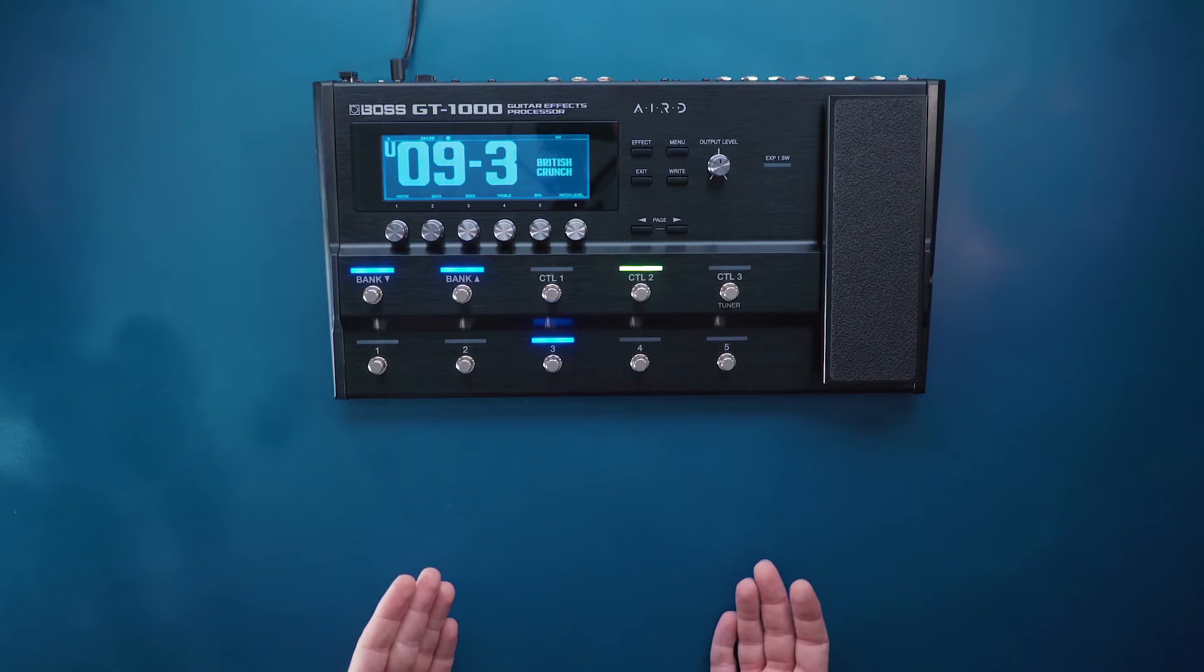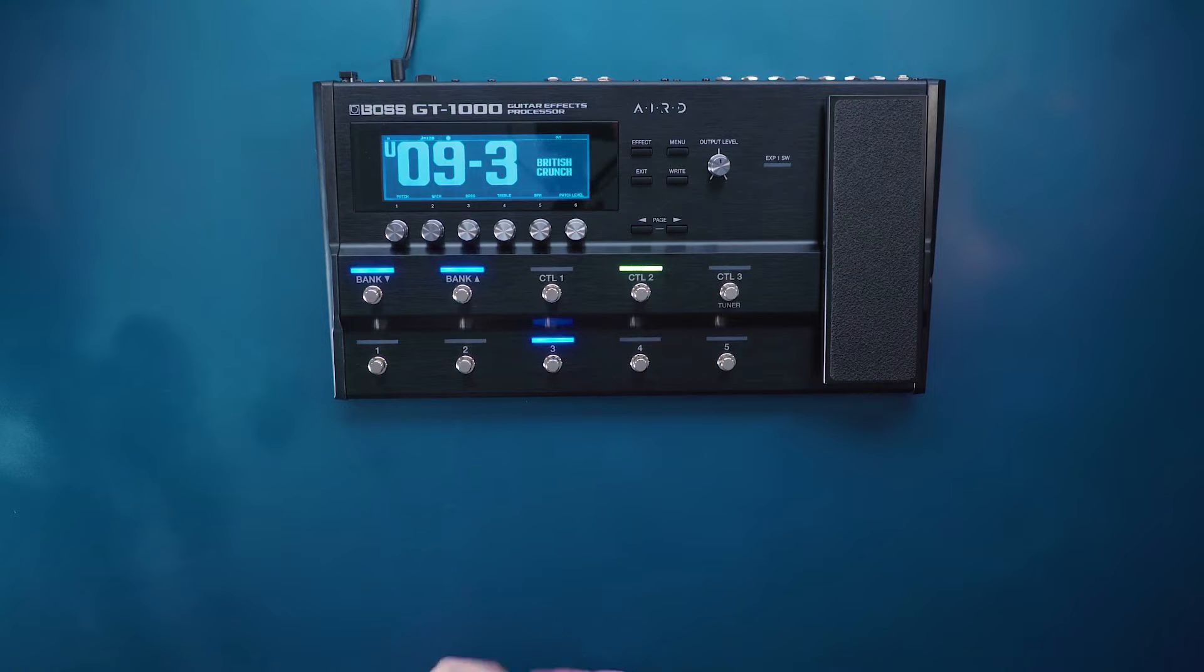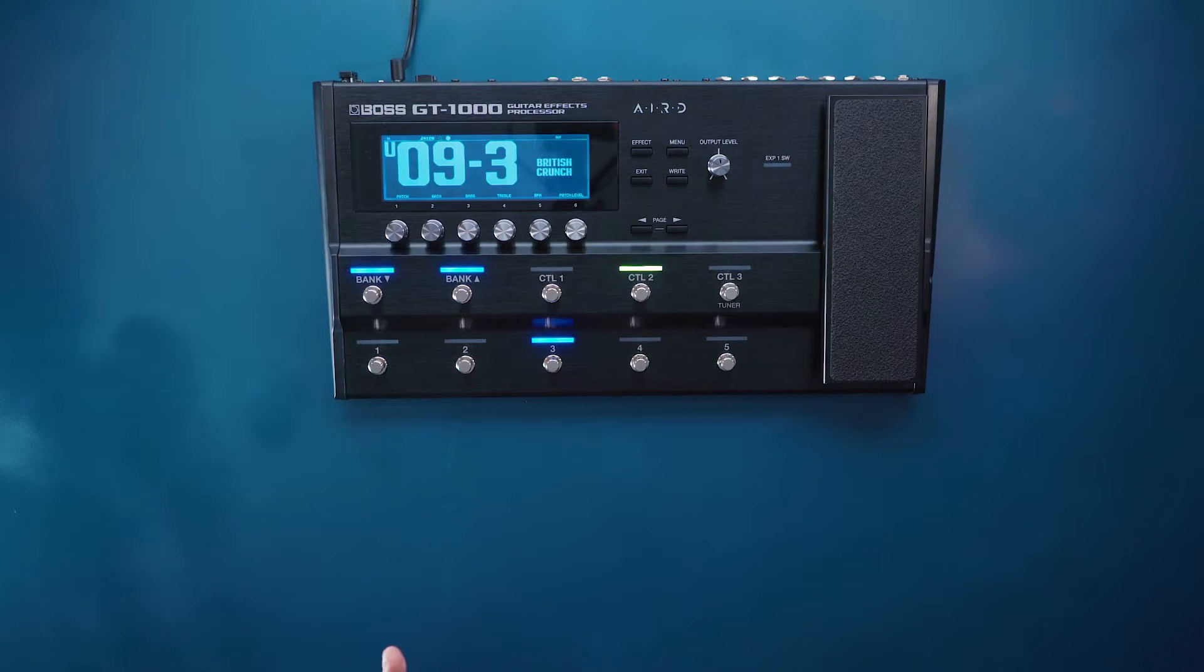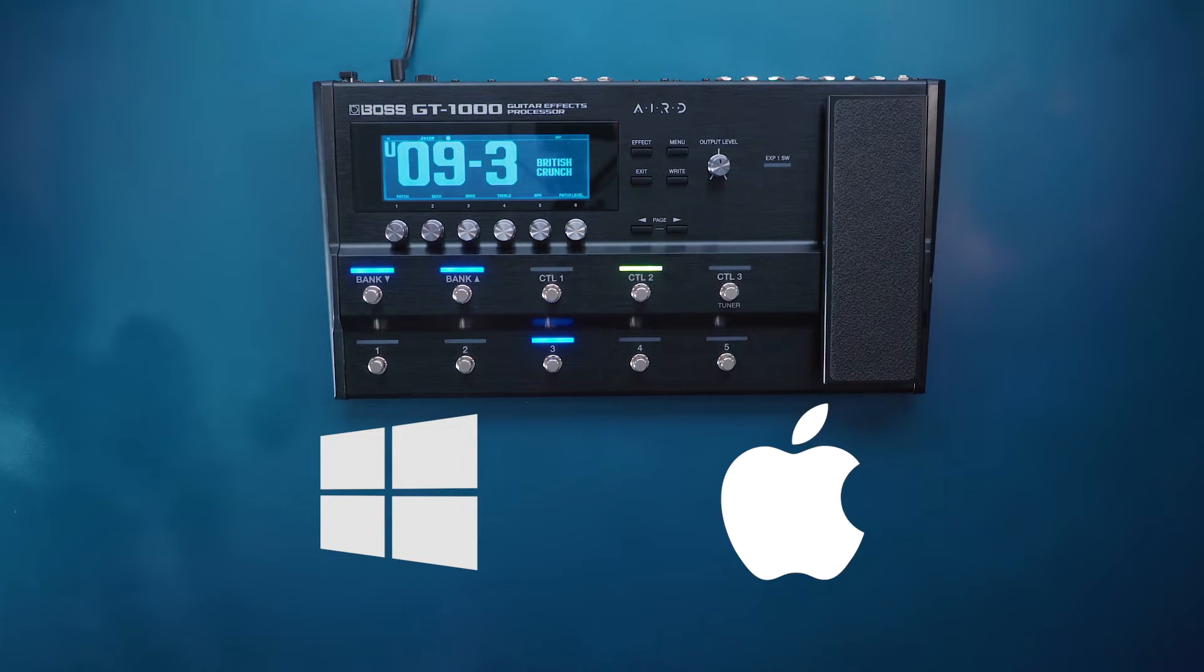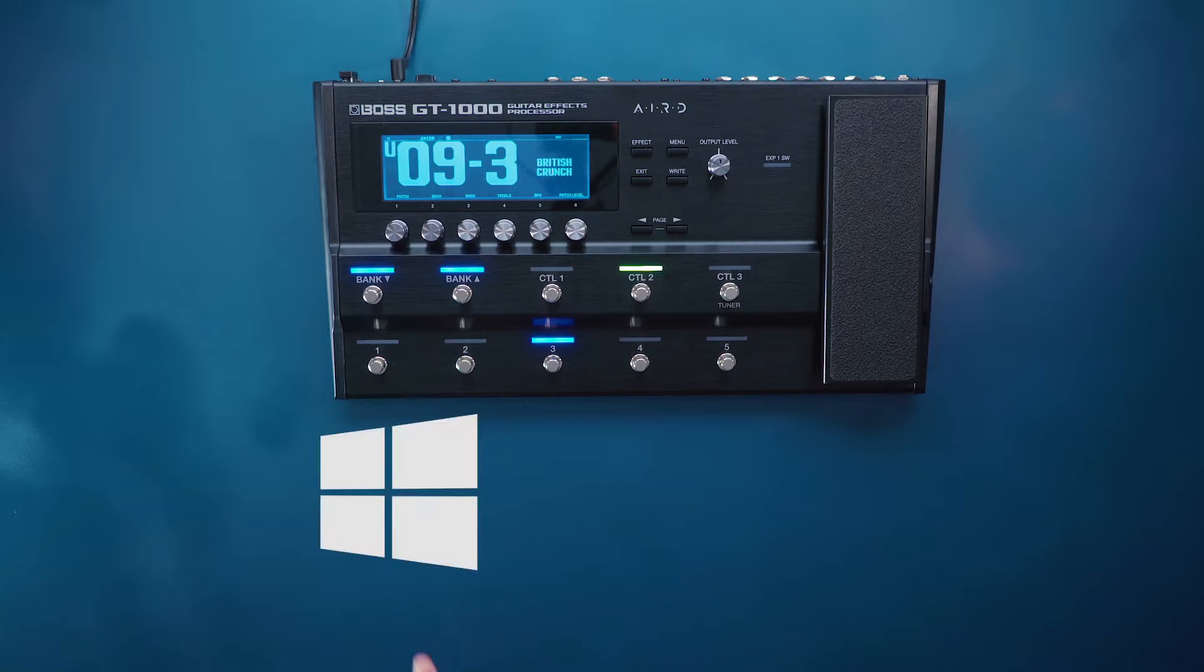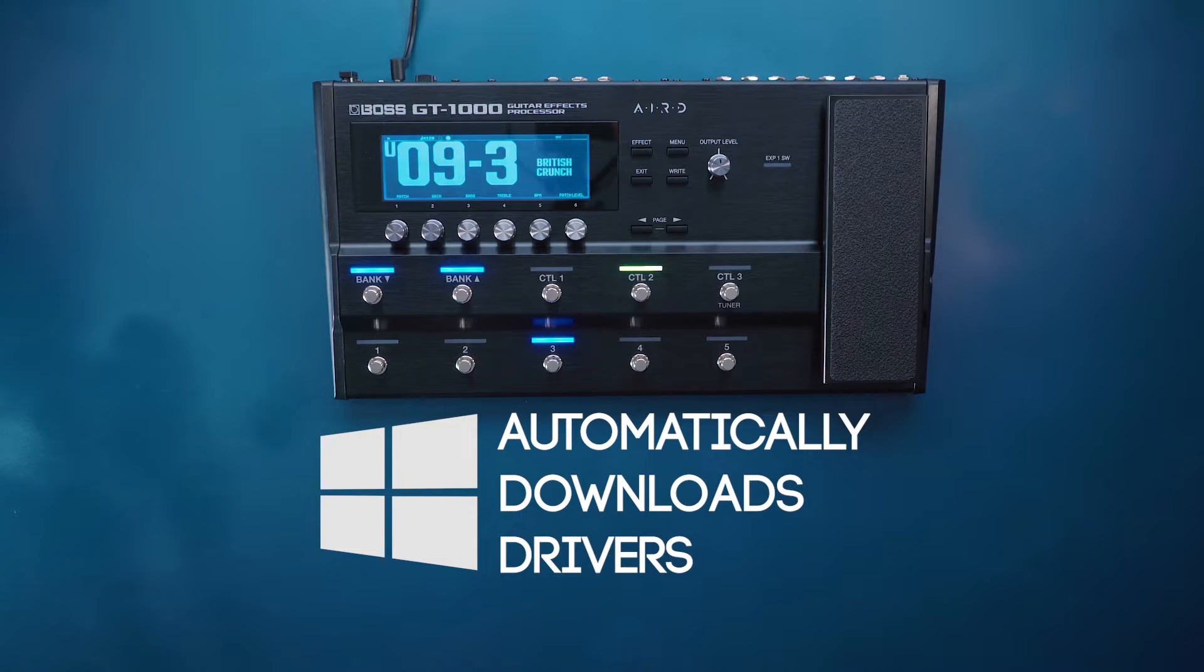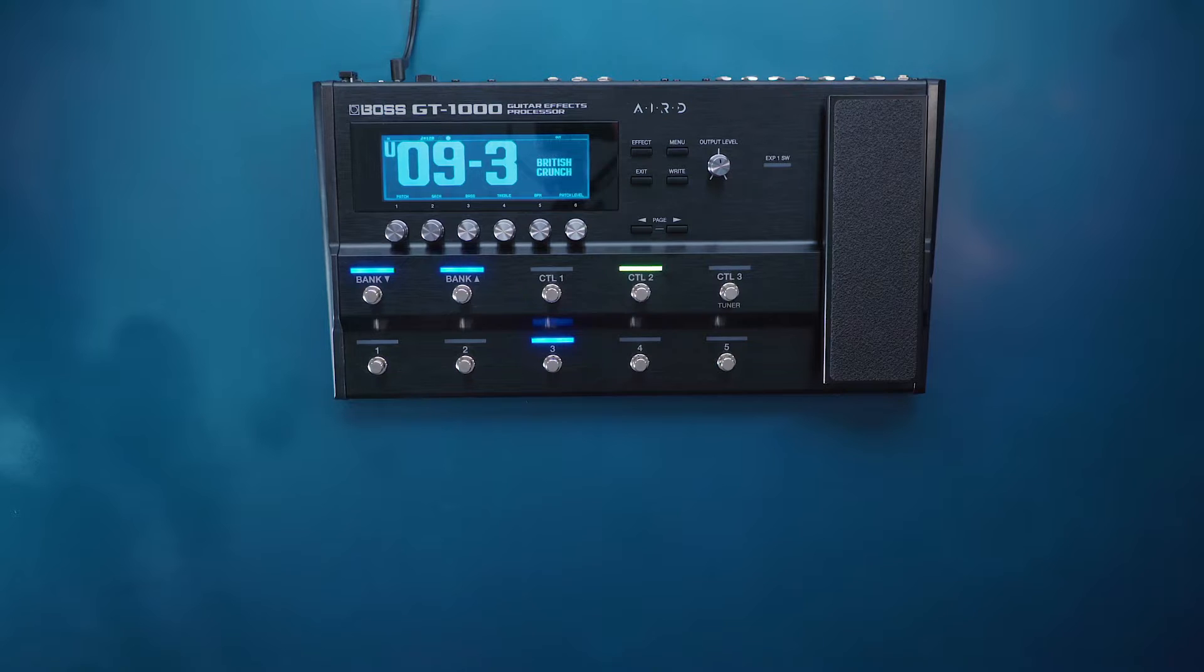We'll start with the computer version first for BOSS TONE Studio and basically it's the same process for both Windows and Mac versions. The only difference is that Windows automatically downloads drivers but there's a little bit of a process step with the Mac driver download. Let's walk you through that.